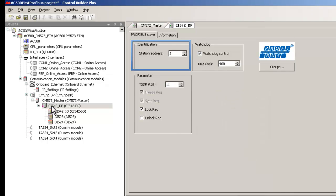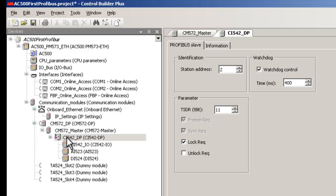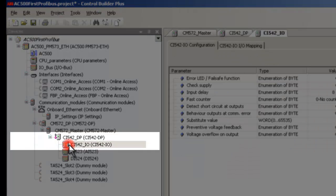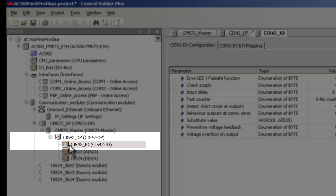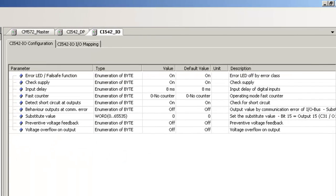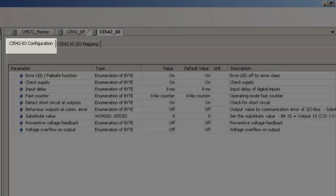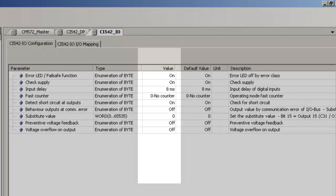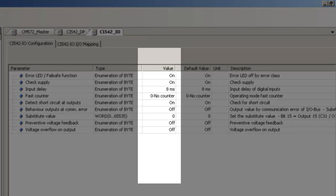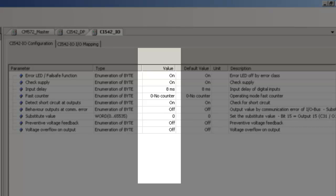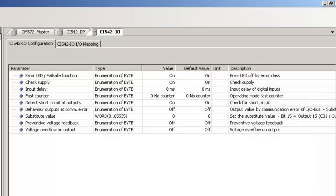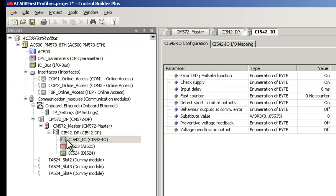In order to configure the onboard IOs of this module, double-click on the branch CI542IO. In the CI542IO configuration tab, necessary changes could be made by double-clicking on the parameter field and in the column value. Select the right values from the drop-down list. In this example we will keep it to the default values.